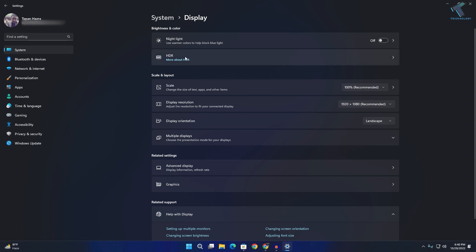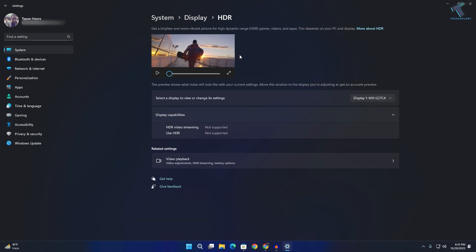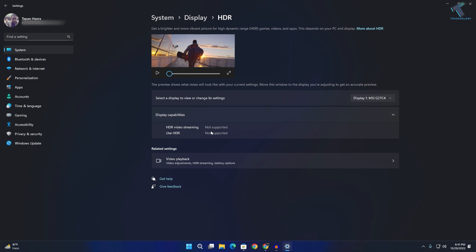After that, you'll see an HDR option here, so click on that. As you can see, in my case it's showing as not supported, but in your case it will